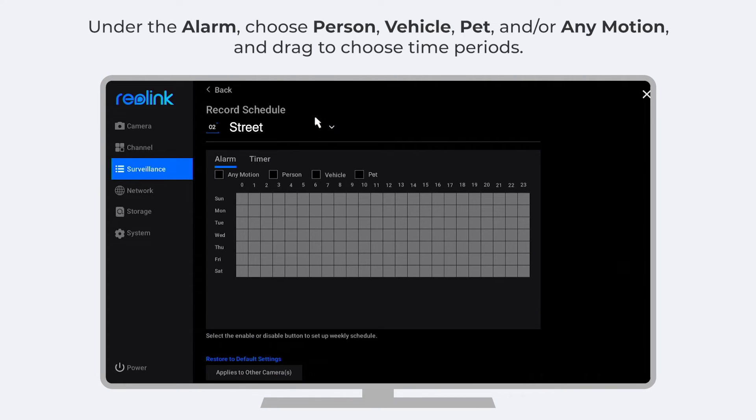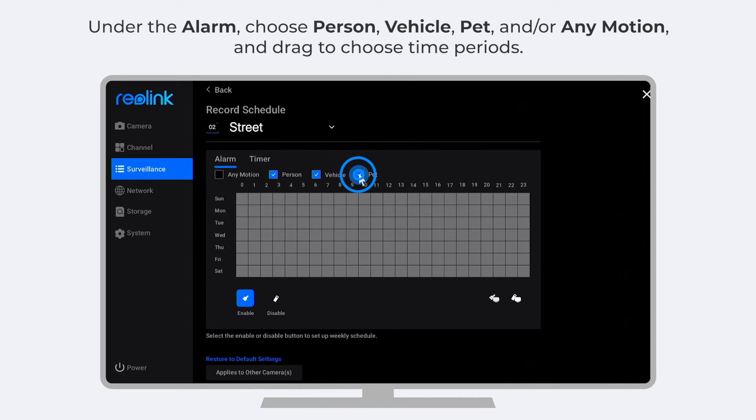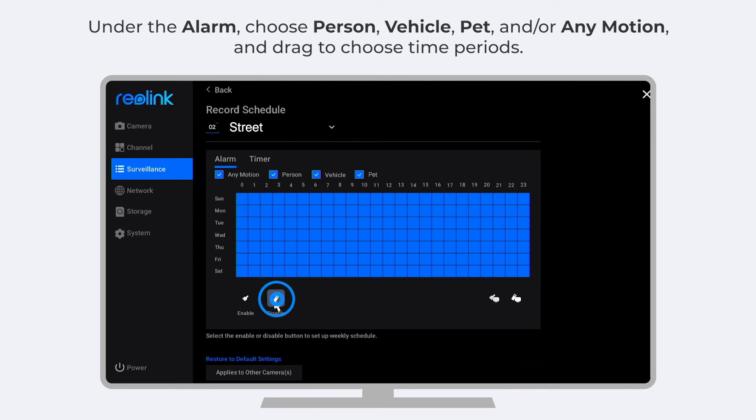Under the alarm tab, similarly, choose any one or more of person, vehicle, pet, or any motion. And drag to choose time periods.